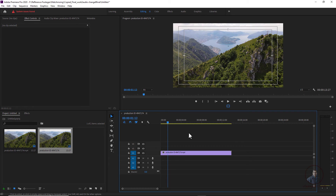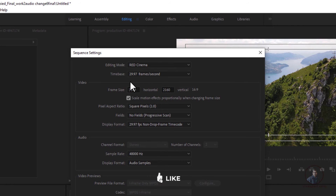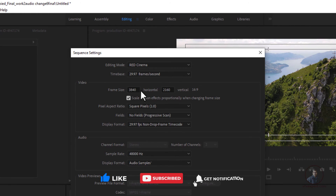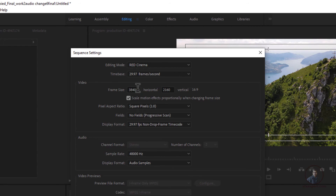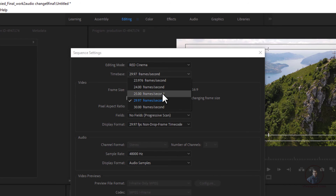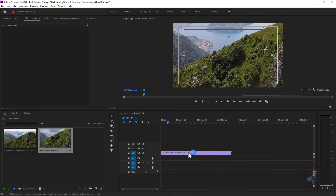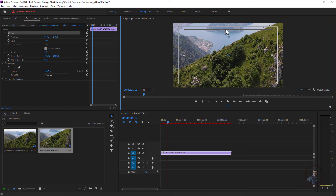In the Premiere timeline, we first check the sequence frame size. Select the sequence, click on Sequence, then click on Sequence Settings. You can see the sequence was automatically created according to your footage settings. If you want to change it, you can do so here — I am going to set it to 1920x1080. You can also change the frame rate here before exporting your sequence. After making changes, click OK.